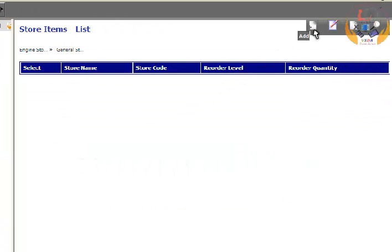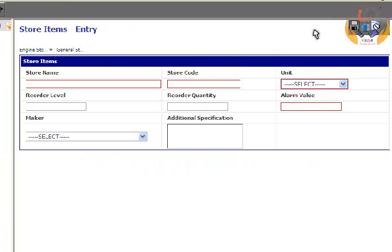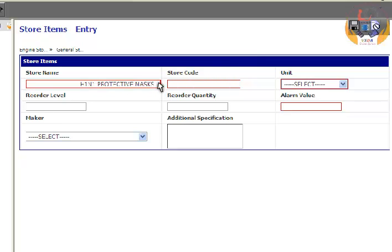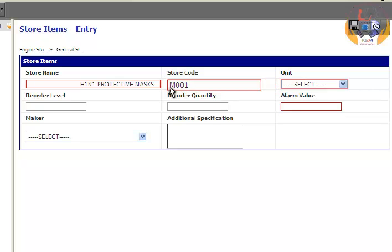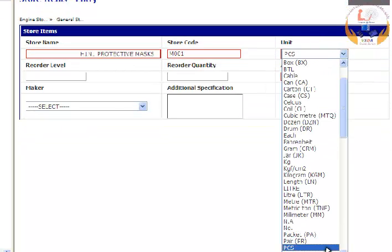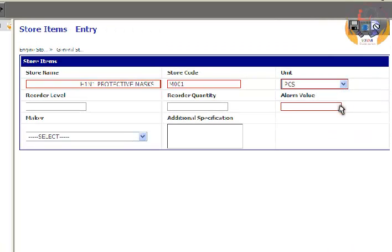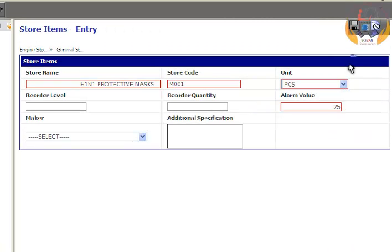Click on the Add button to enter details. Enter a valid store name. Enter a valid store code. Select Unit from the drop-down list. Enter an alarm value. Click on the Save button.